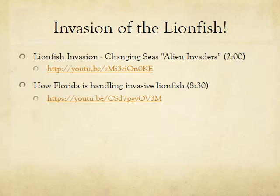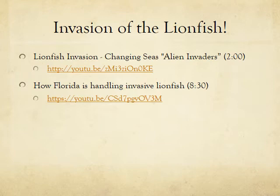Lionfish are absolutely crazy. I'm going to send you a video, something about four minutes, for you guys to watch. Lionfish were in Florida and now they're making their way up the coast and are even starting to be found in New Jersey.